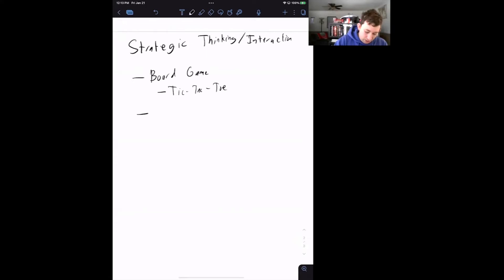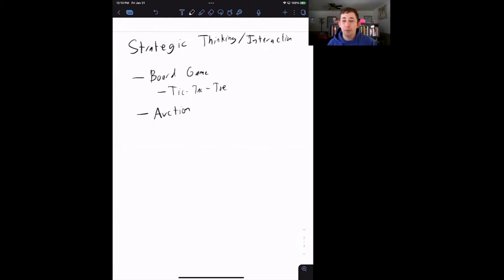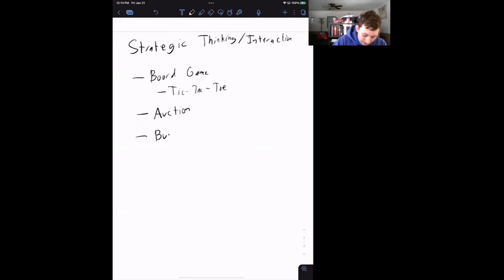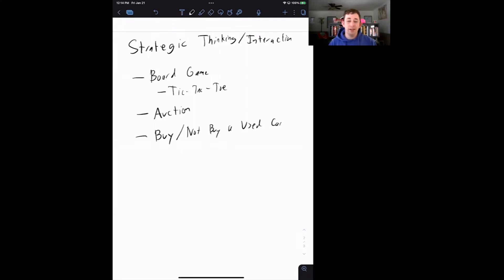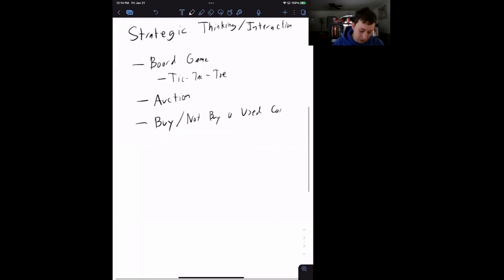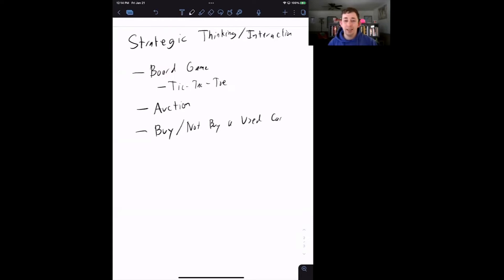Another type of strategic interaction is an auction — trying to figure out what your bid should be. We'll see examples of auctions later on. And another type of strategic interaction is figuring out whether or not to buy a product you don't know everything about. The classic example in game theory is: buy or not buy a used car. It's used, you have no idea how many accidents it's been in or what its maintenance record is. All of these examples will come up in future videos.